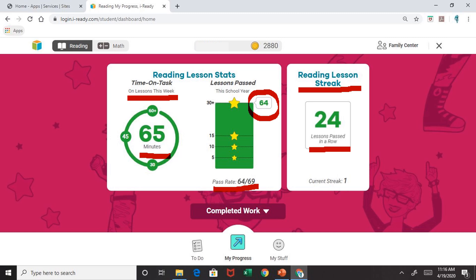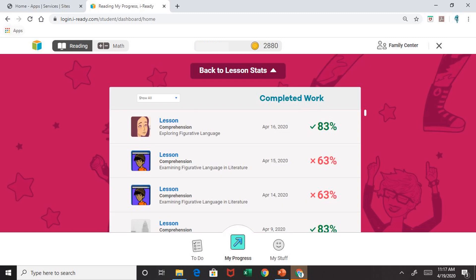In order to see exactly what lessons your child has been working on, you are going to click where it says Completed Work. Once you go to Completed Work, it will take you to this page, which lists the lessons your child has been completing. For example, the last lesson this child took was a comprehension reading lesson and the topic was exploring figurative language. This child completed the lesson on April 16th and got an 83%. If you notice your child's score has a check mark and it is in green, that means your child has passed the lesson.